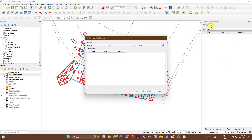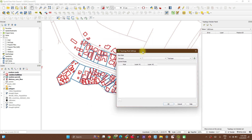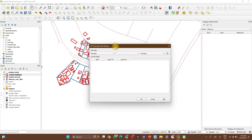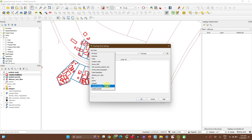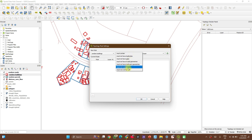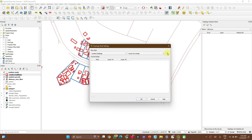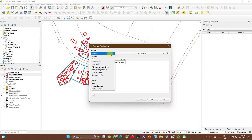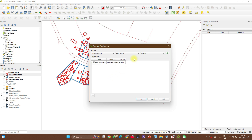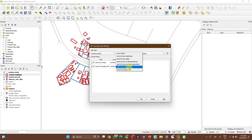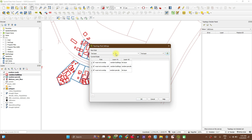It opens up this panel here. Configure the settings to set your topology rules. On my screen, I have a buildings layer and a parcel layer. Let's set a few rules: buildings must not overlap each other. Click on Add. Buildings cannot be on top of one another. I can also say that buildings must not overlap with parcels, and set parcels and buildings to not overlap each other.